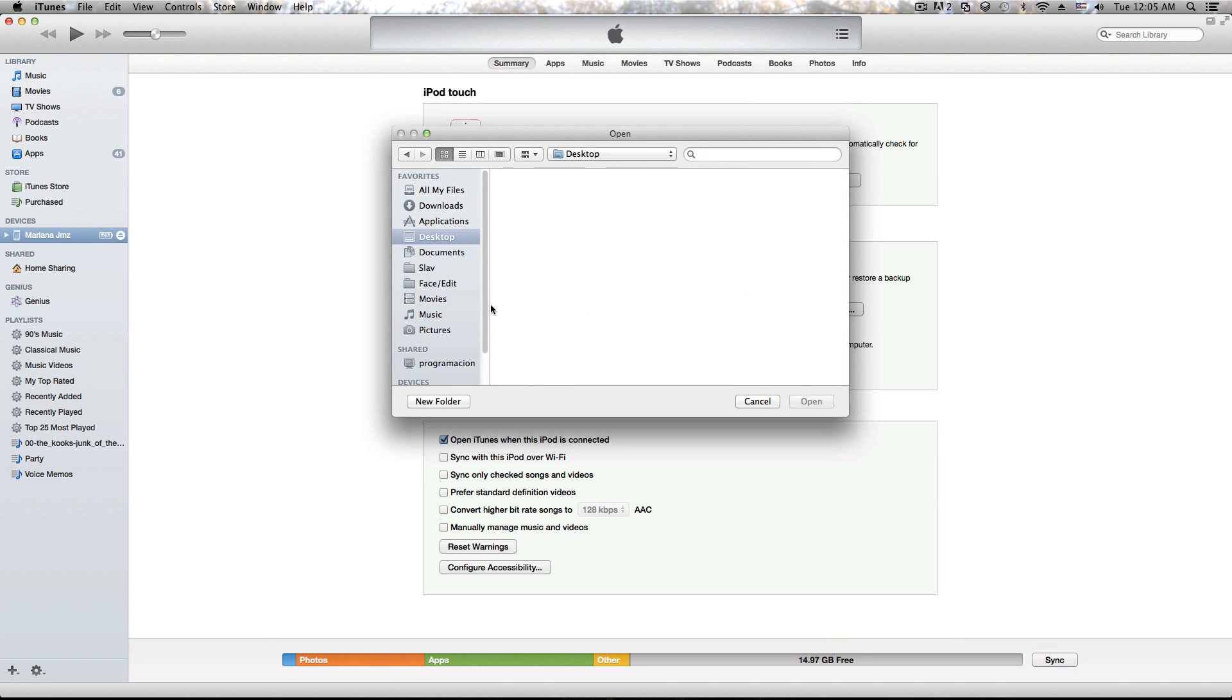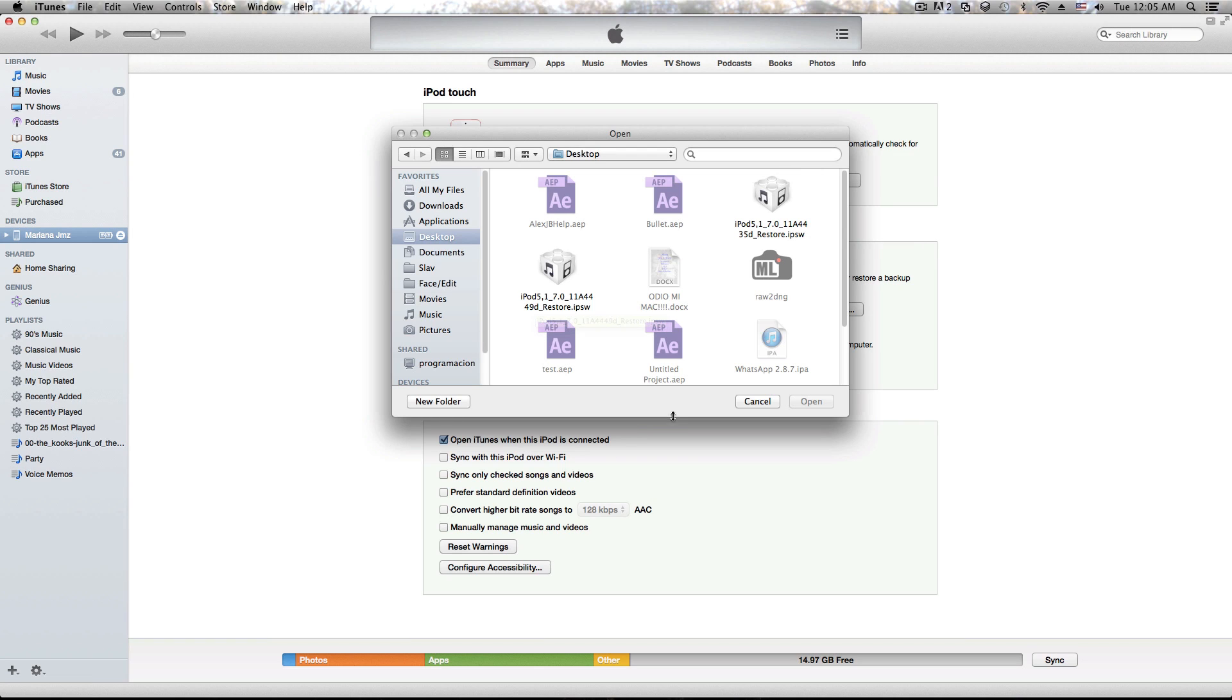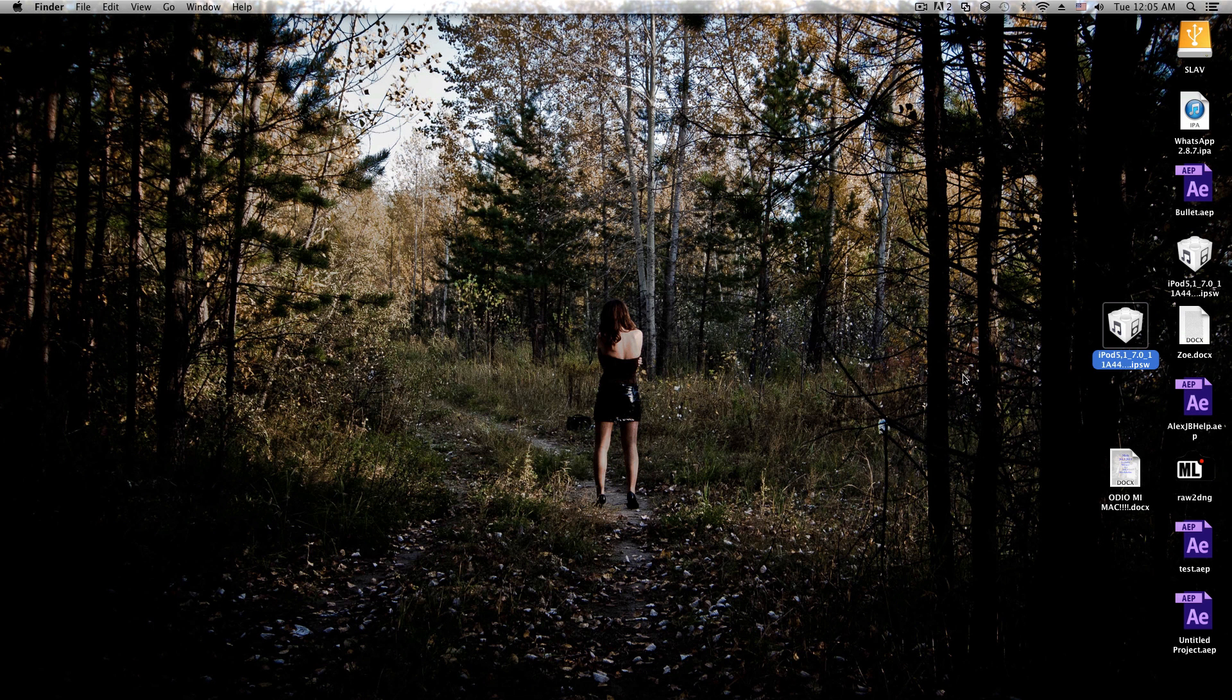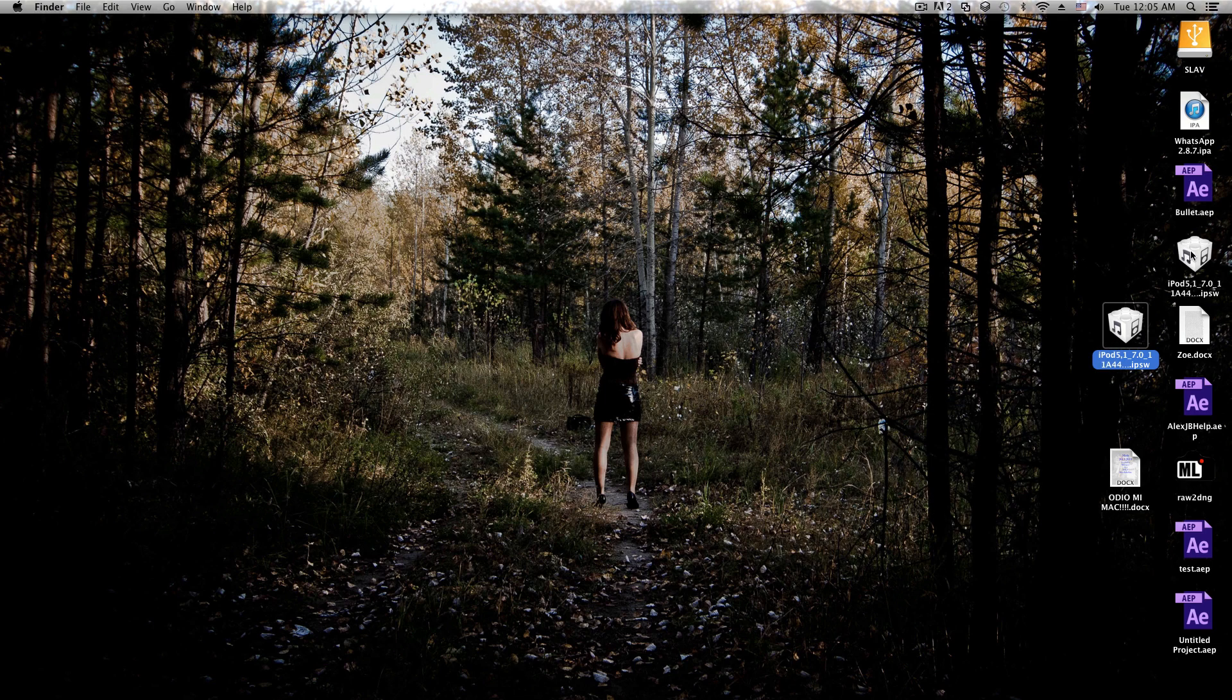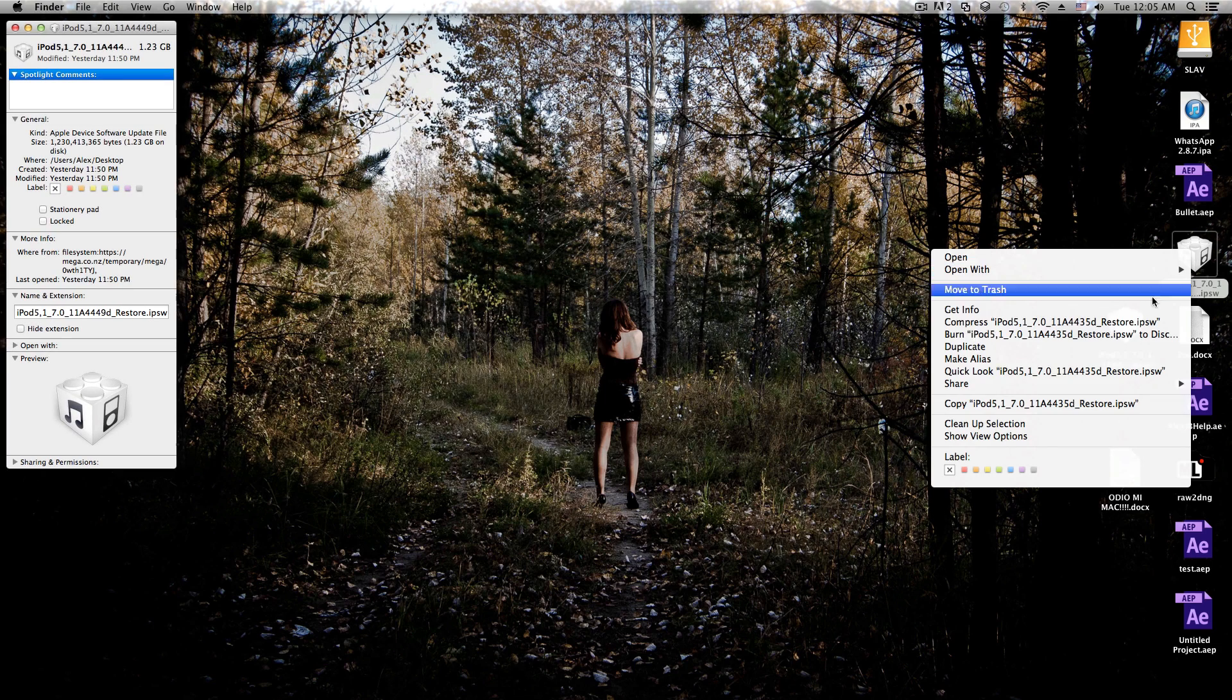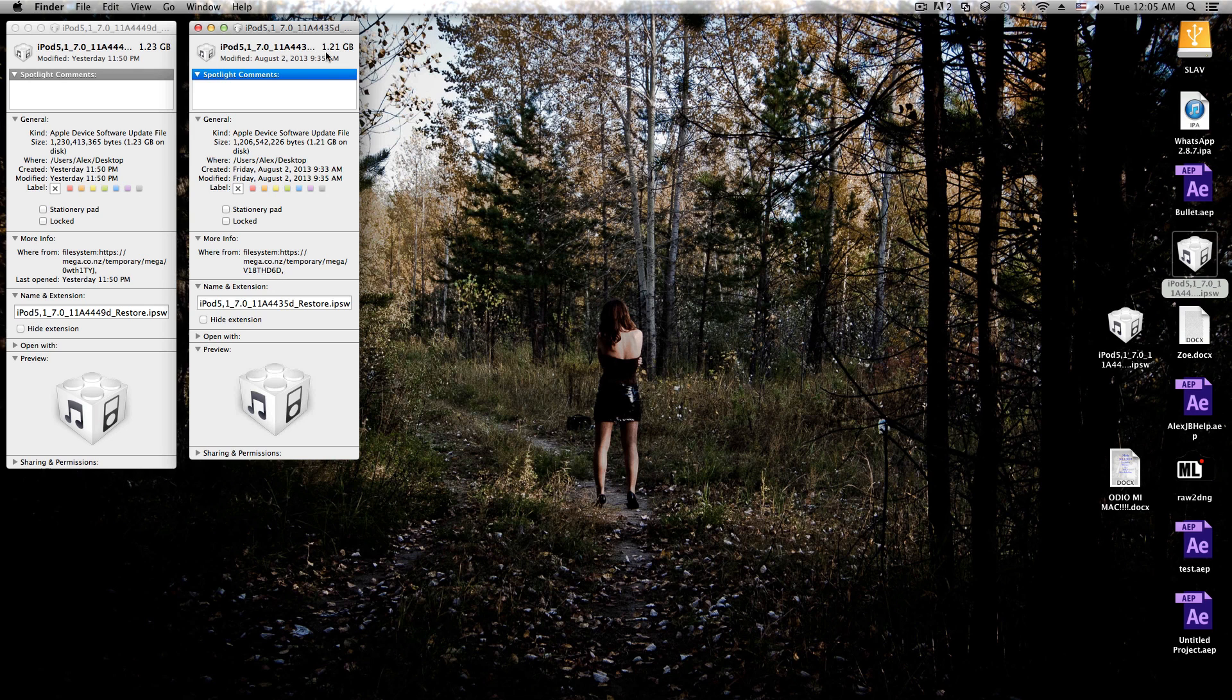Actually, I need to make sure which IPSW I'm going to select because I'm not quite sure. I believe it's this one, but let me check the file sizes. Okay, so this one is bigger, so this is the one.